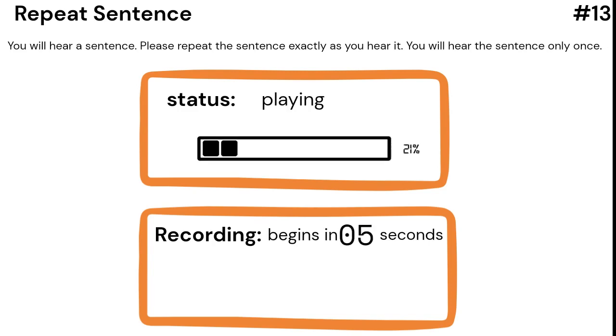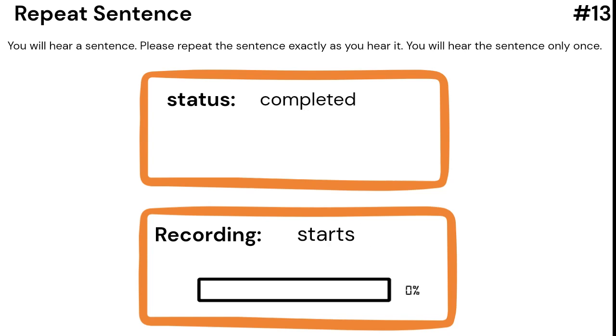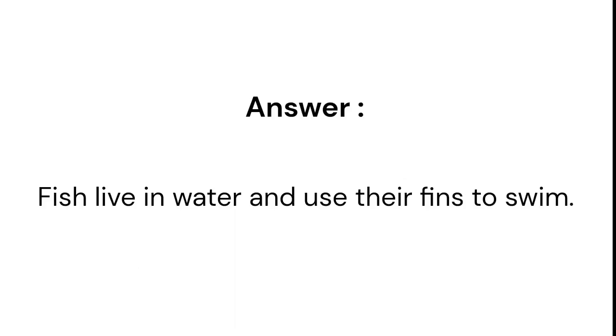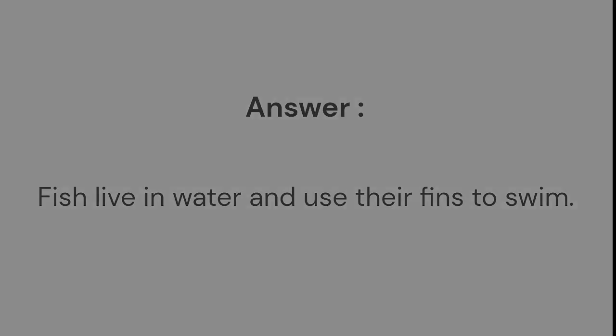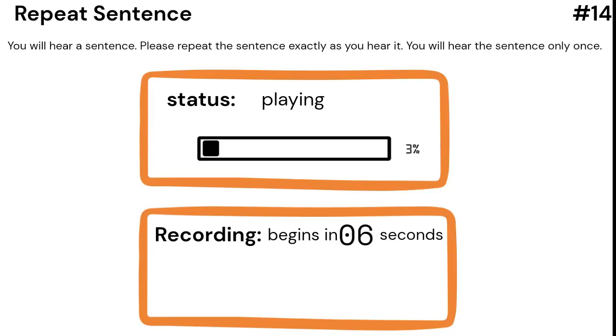Fish live in water and use their fins to swim. When it snows, we can make snowmen and have snowball fights.